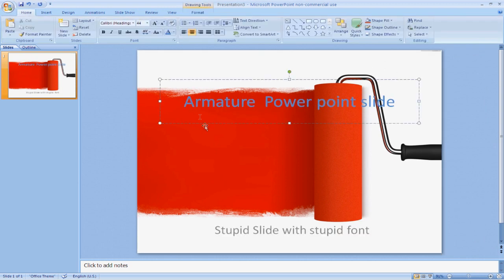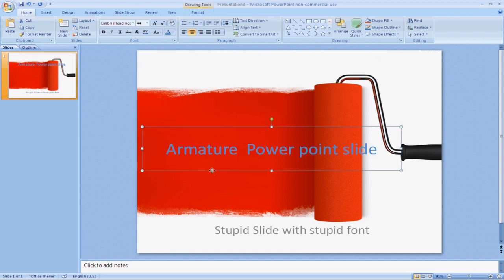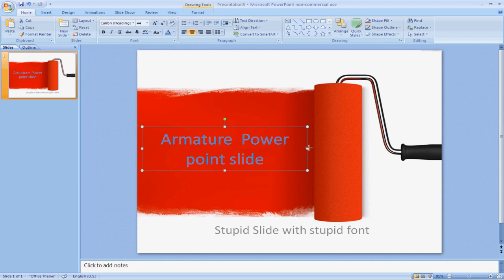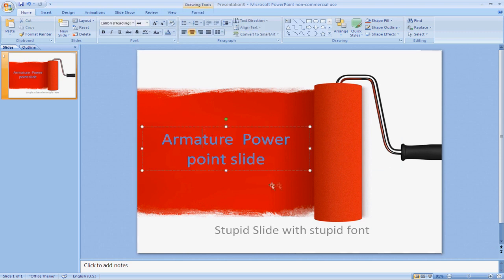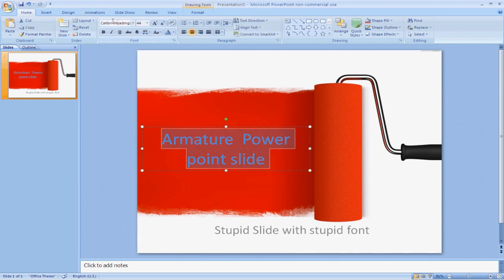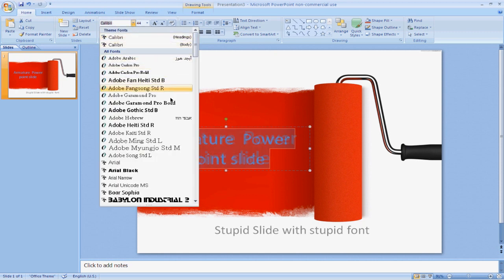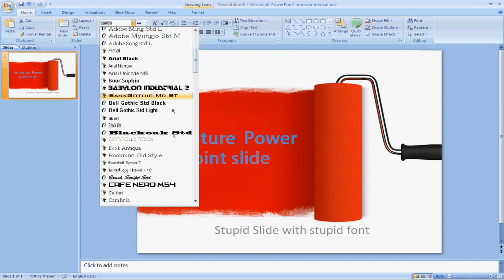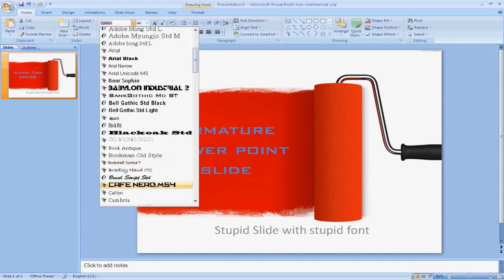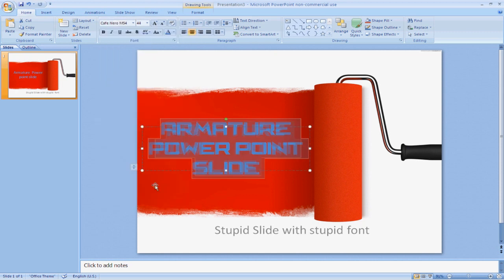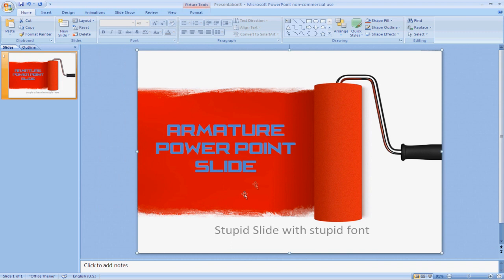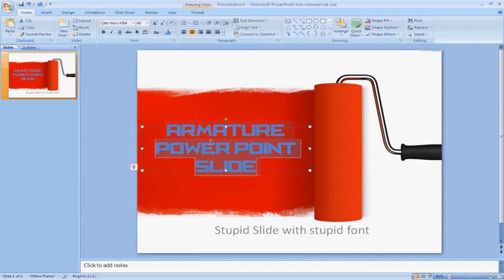And then what we can do is make this text go along with the paint. This looks okay. We can also change the font, and we'll change it to Cafe Nero because it's the font that we wanted. That looks even better.